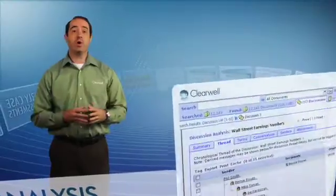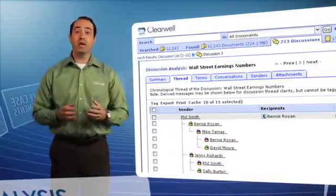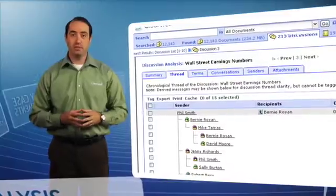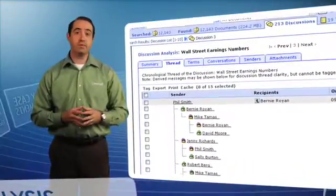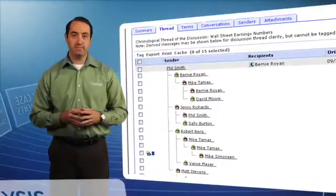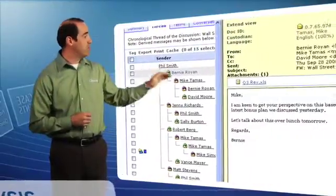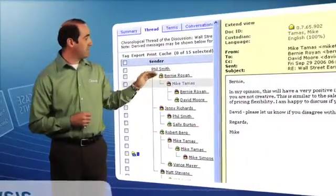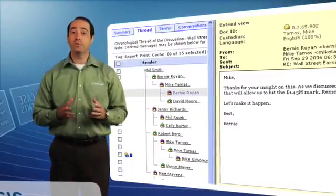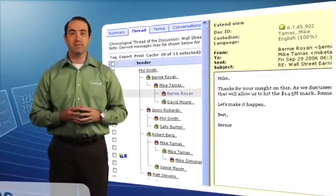Discussion threads allow you to view all related emails chronologically, including all replies, forwards, and carbon copies, so you can quickly identify key participants and understand the timeline of events. By tracing discussion threads, you can review the emails and attachments in context, and determine who said what to whom and when, which is critical for early case assessments.